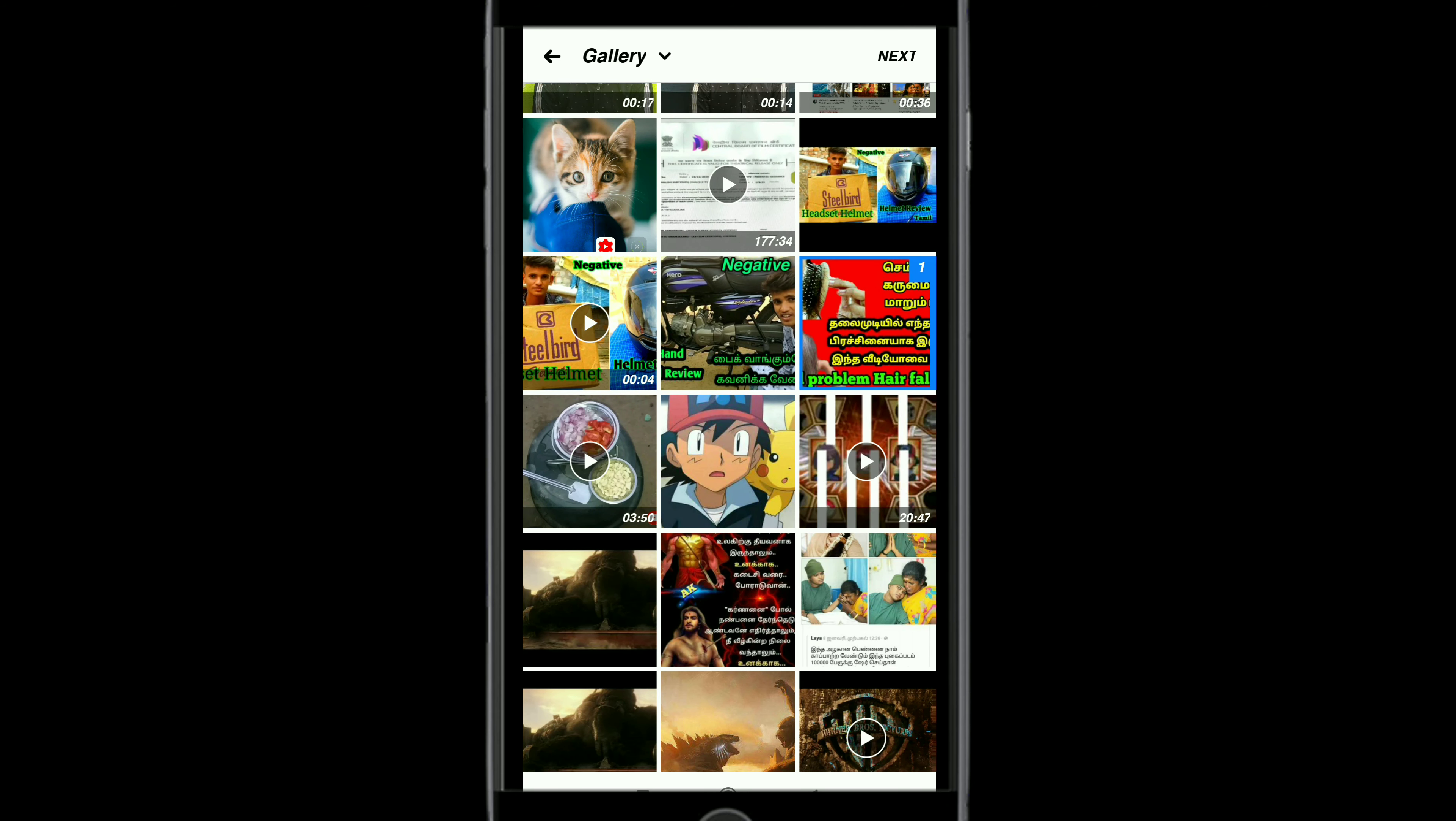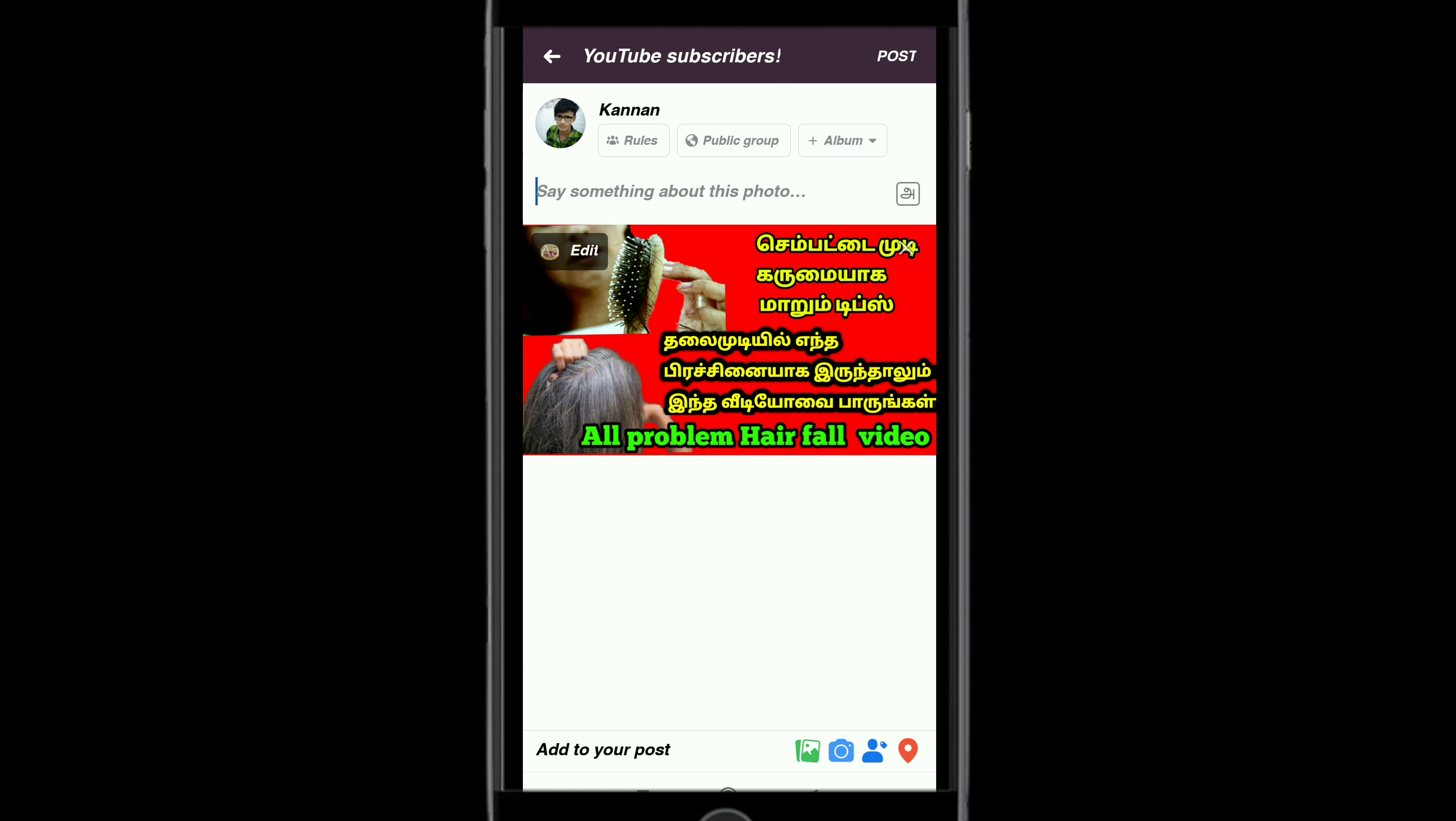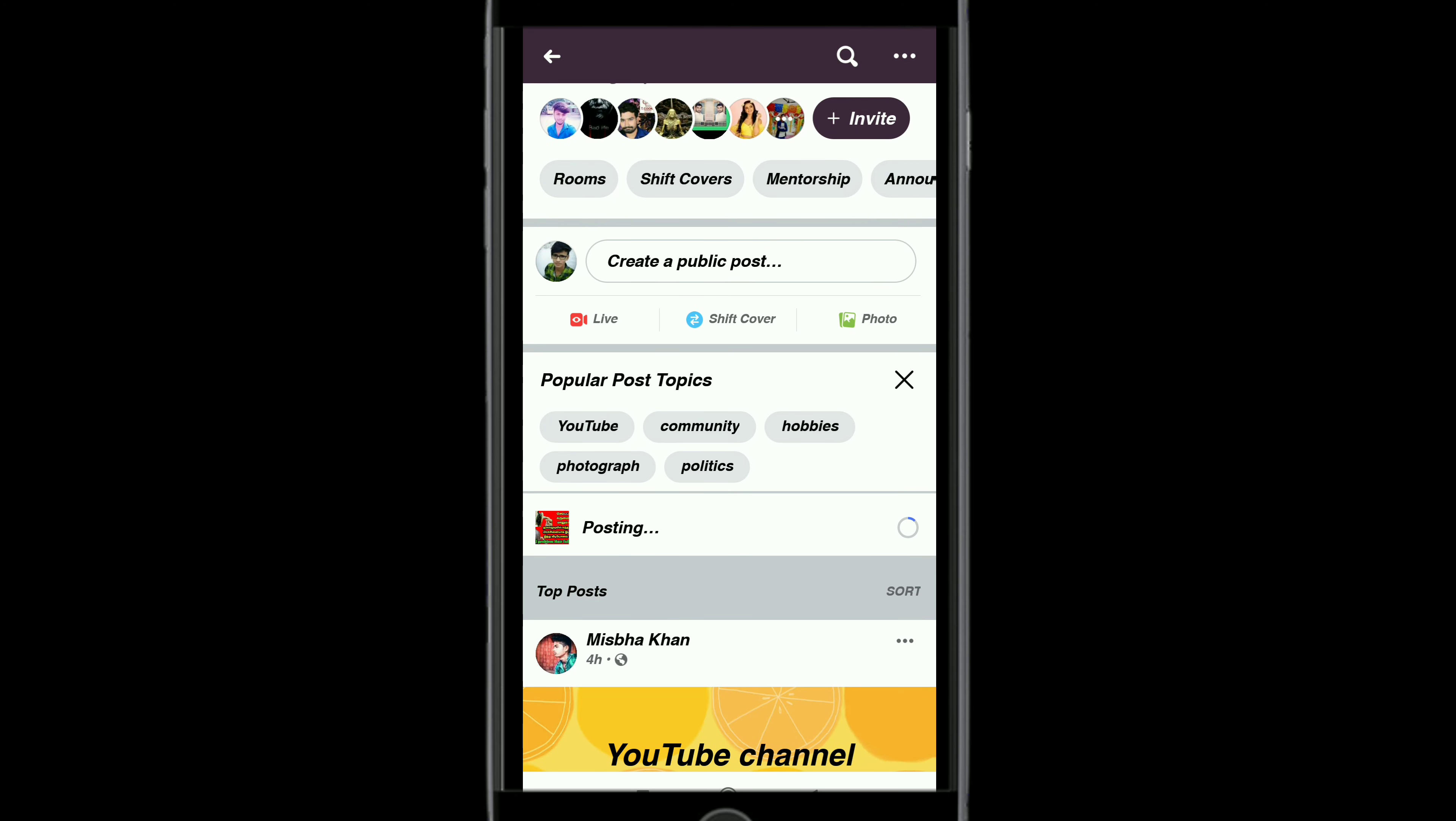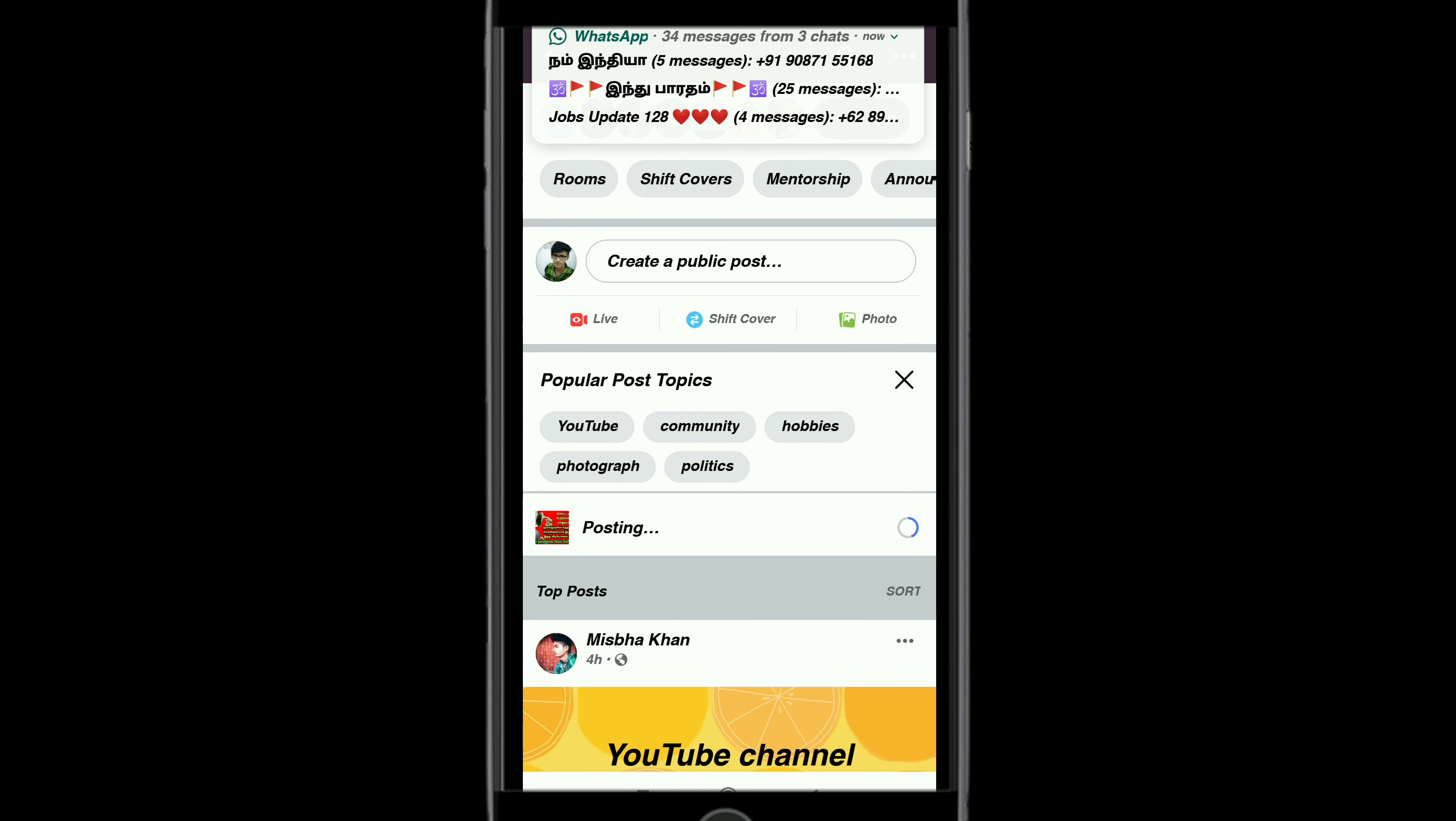When you upload videos with your YouTube links, click on the subscribe button and share the channel.